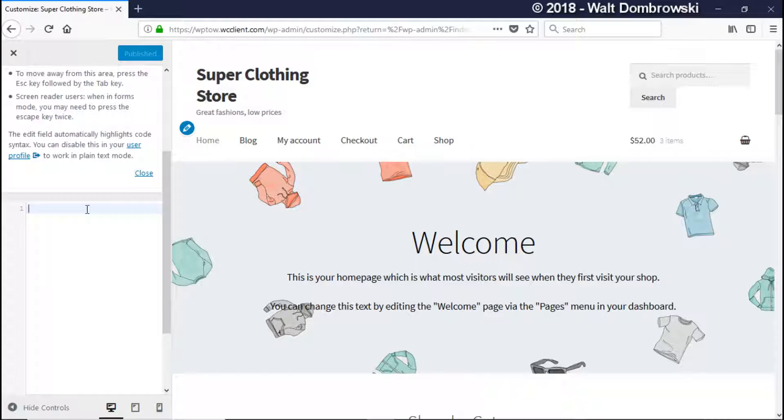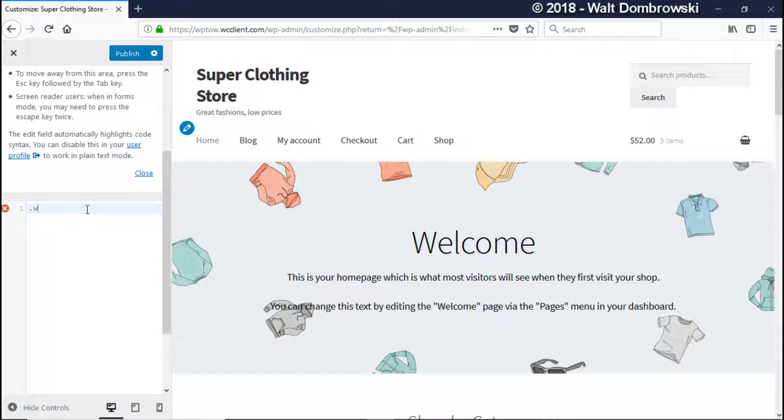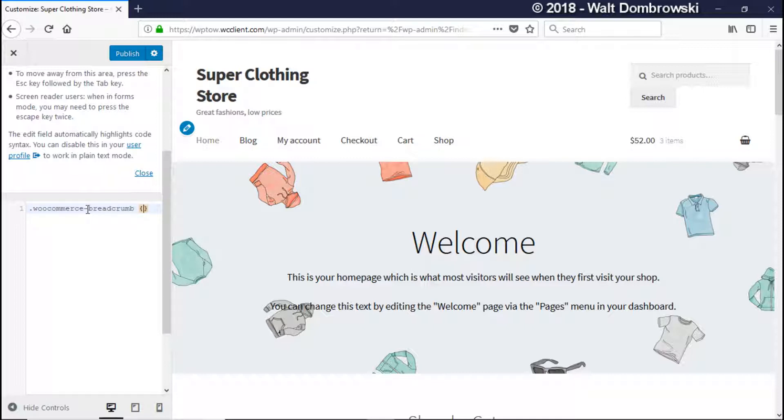Okay, so no problem. So let's go ahead and do it in our CSS. Okay, so we're back here at Additional CSS. So it's just dot for a class, WooCommerce and then dash breadcrumb, and what you can do is you can put a curly brace and it automatically fills in the other one.